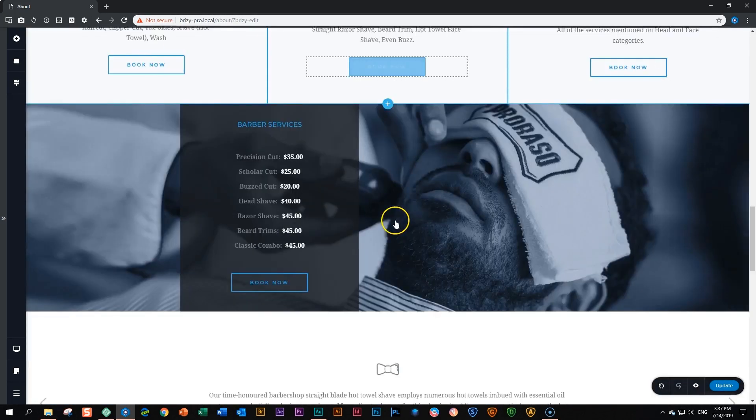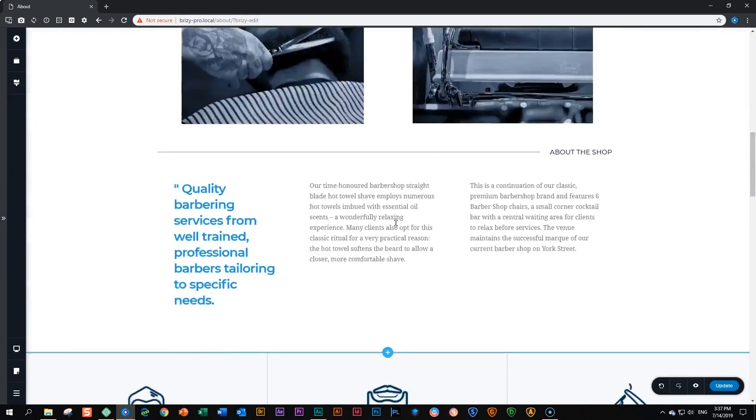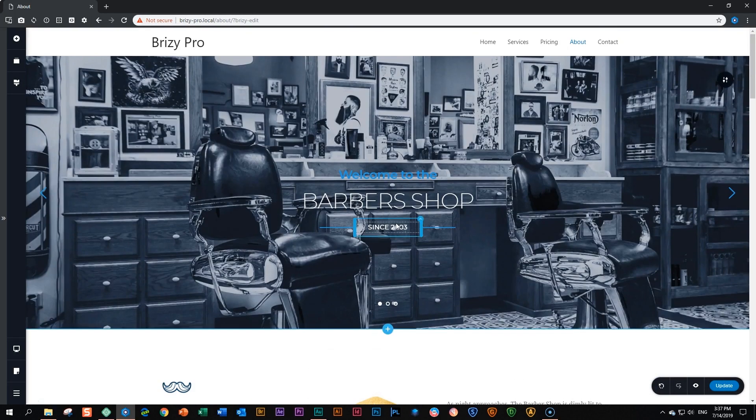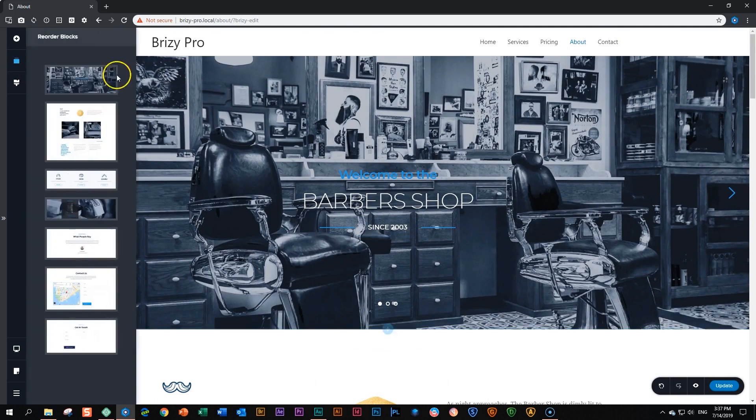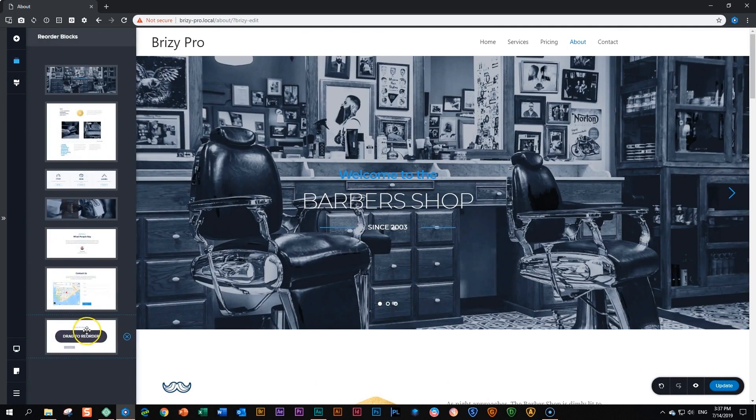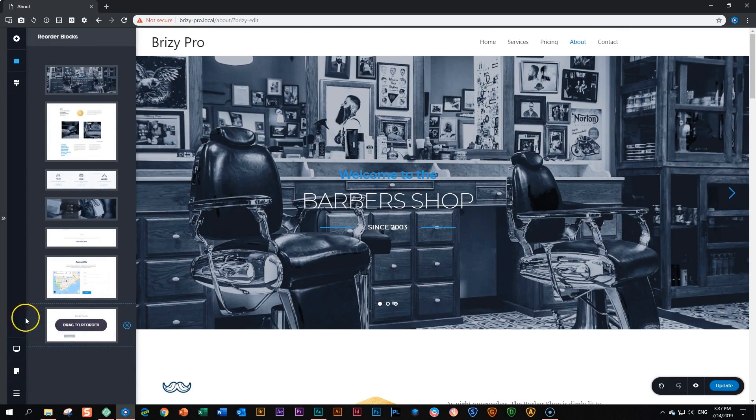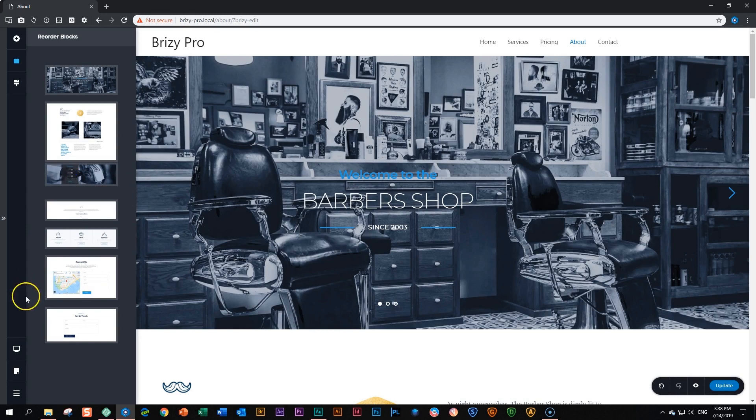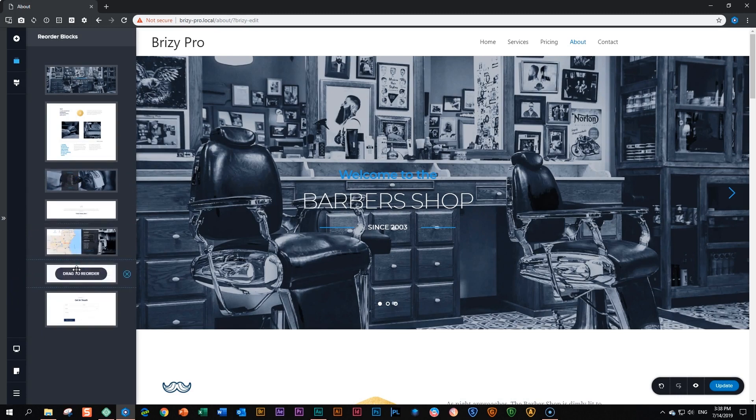And let's say you want to move a few of these blocks around. You think your layout will be a little bit different. Then you go to the reorder blocks. You see the thumbnails appear here. One, two, three, four, five, six, seven blocks. And from here, you can start dragging them in the order that you wish they appear on your site. And that's how easy it is to reorder blocks within Brizzy, both in the free and pro version.